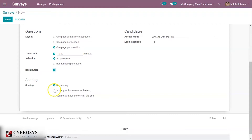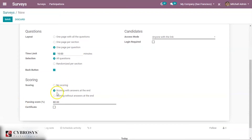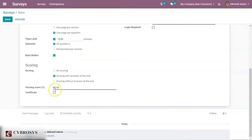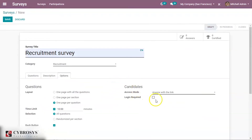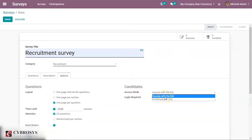Scoring with answers at end shows the answers after completing the survey. Scoring without answers at end means you cannot review your answers after the survey is completed. When you choose either of the scoring options, a passing score field appears. Since I'm creating a recruitment survey, I'm setting the passing score to 80 percent. You can also create a certificate and add an email template for sending certification by email.